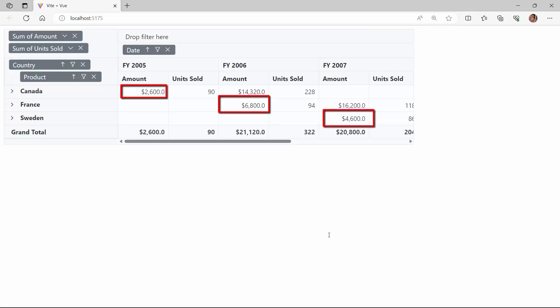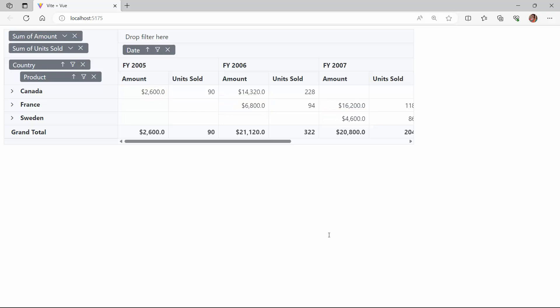Next, I want to display pivot table cells with different icons based on different conditions. I will also show you how to customize the cells using the cell template property.